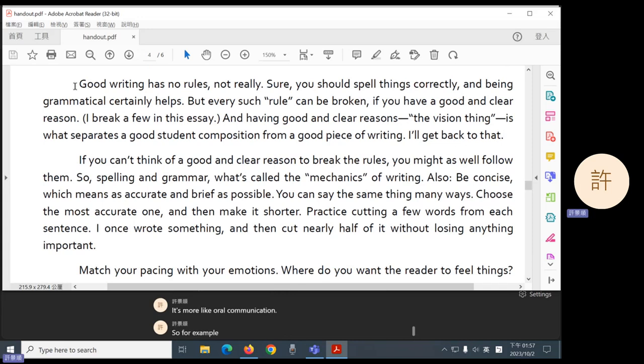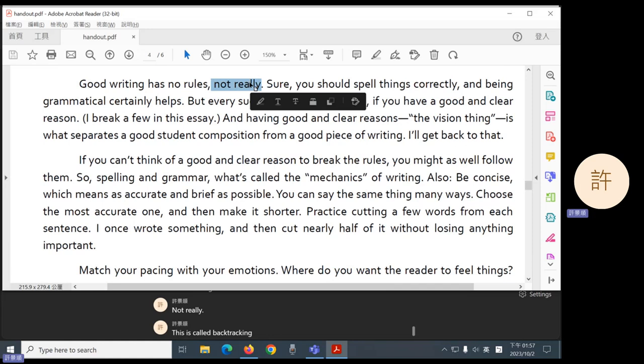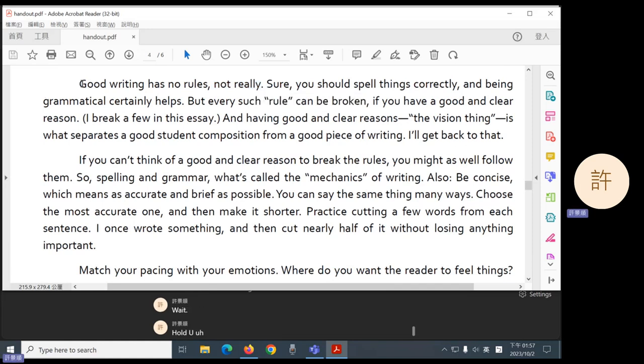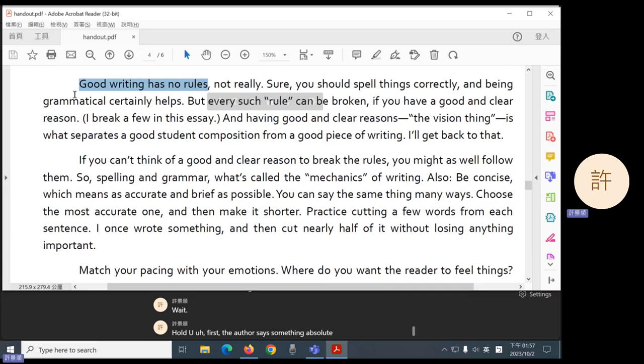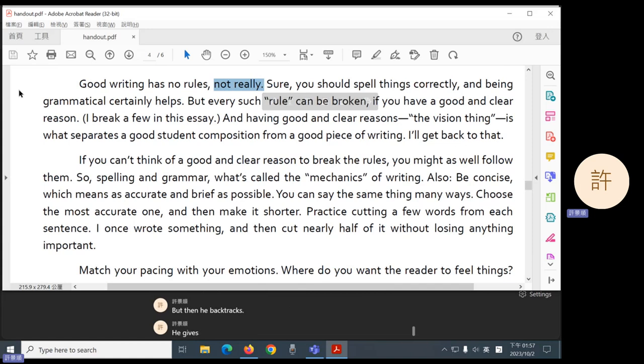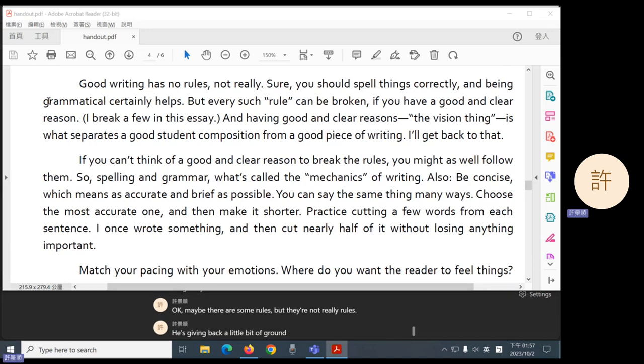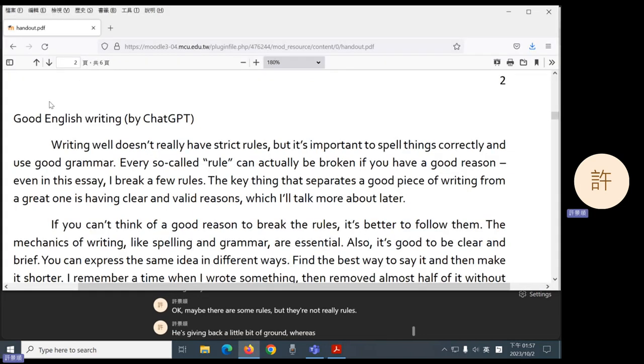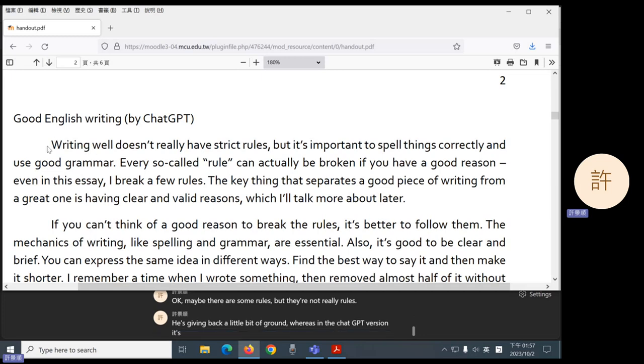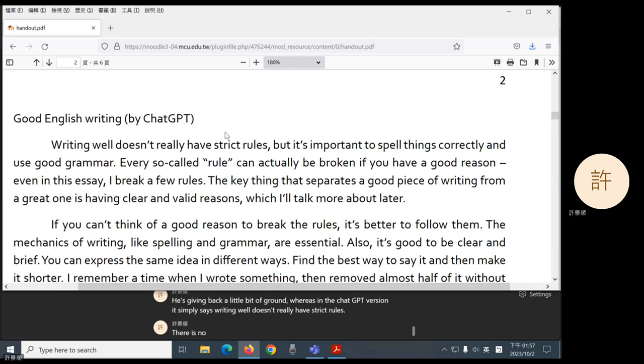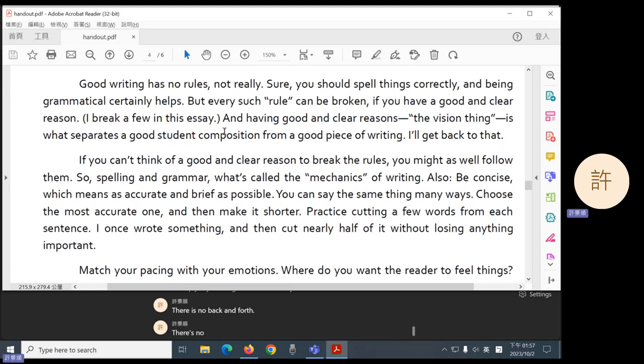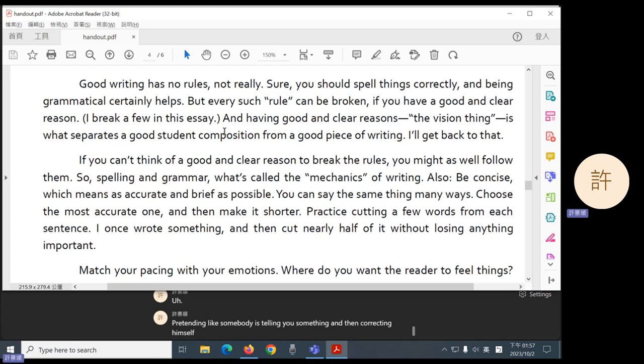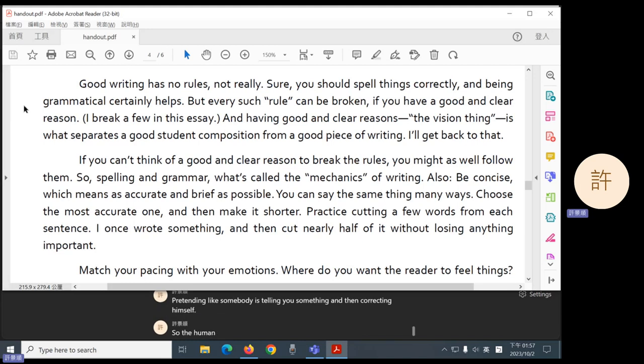So, for example, the first sentence. Good writing has no rules. Not really. This is called backtracking. First, the author says something absolute. No rules. But then he backtracks. He gives you some room. Okay, maybe there are some rules, but they're not really rules. He's giving back a little bit of ground. Whereas in the ChatGPT version, it simply says writing well doesn't really have strict rules. There is no back and forth. There's no pretending like somebody is telling you something and then correcting himself.